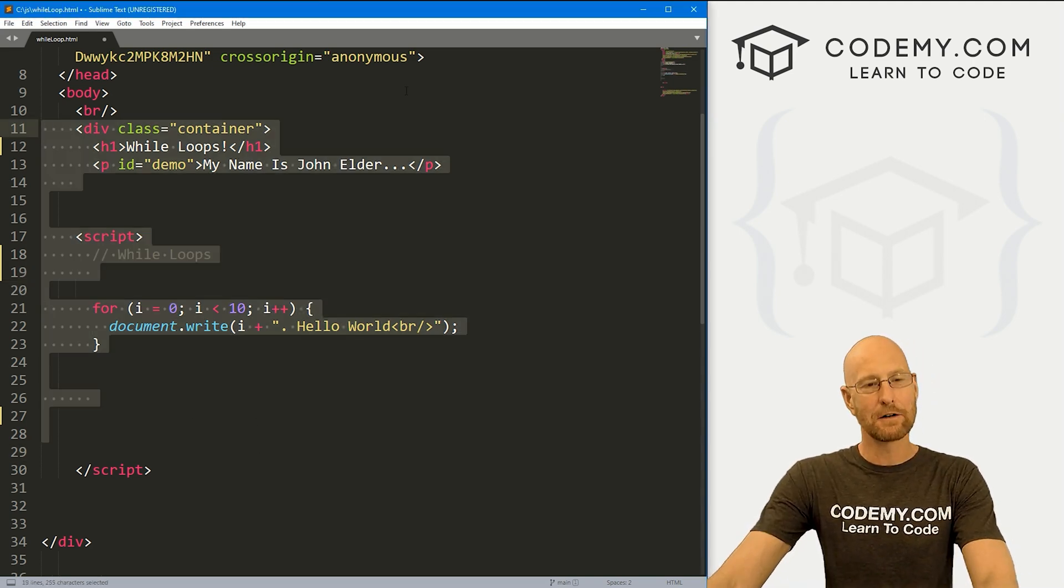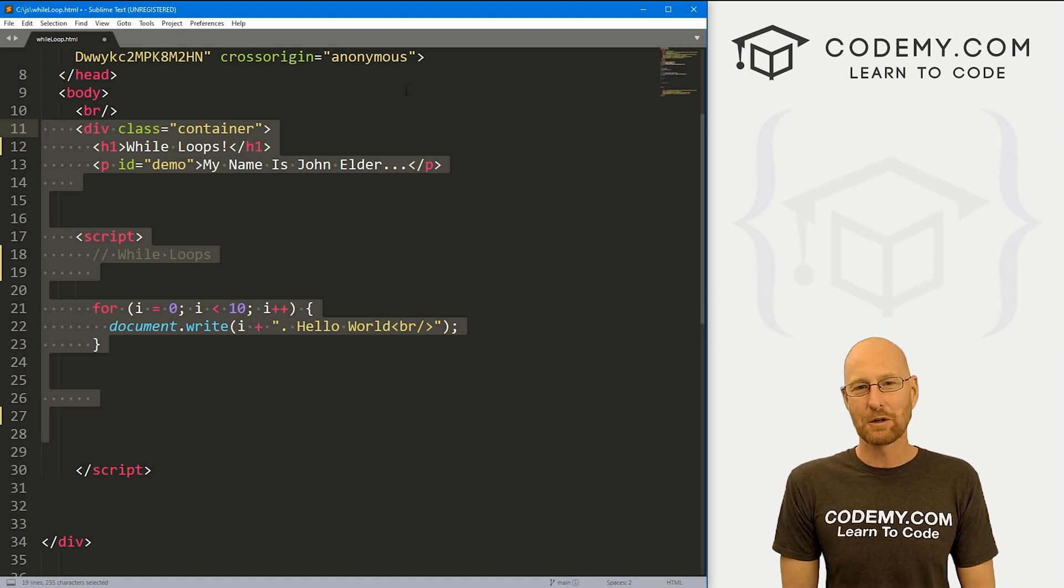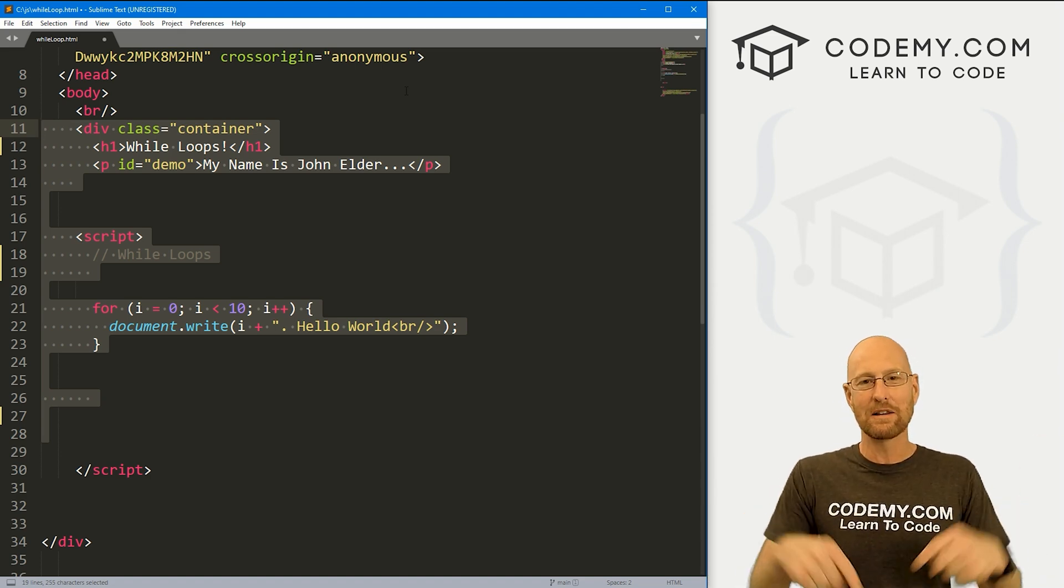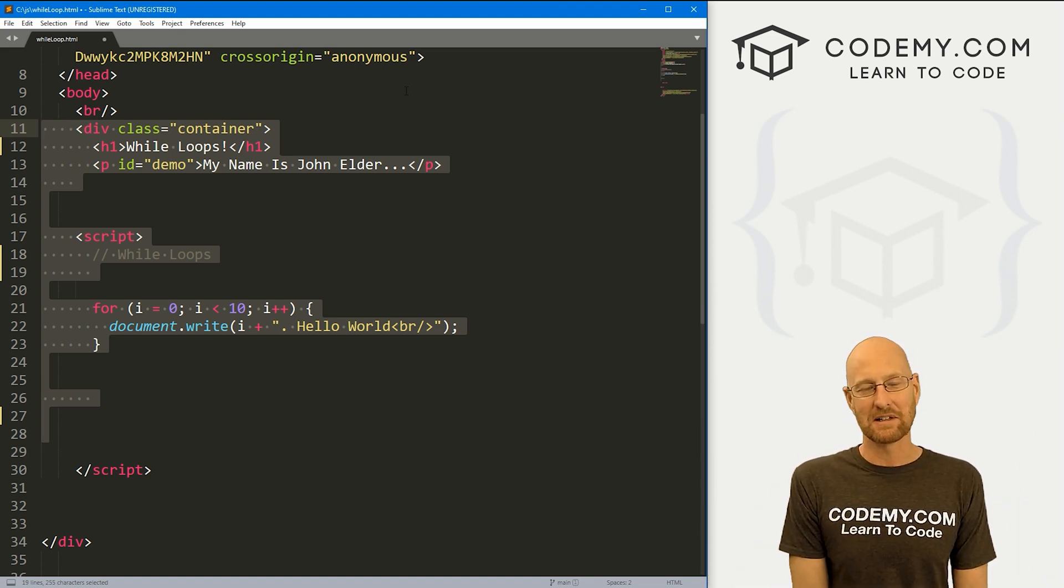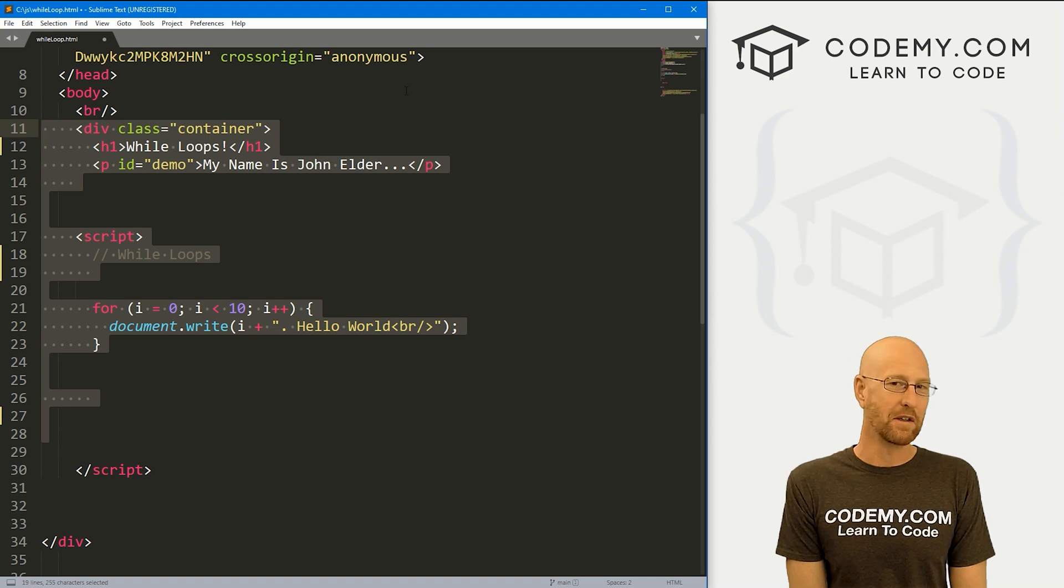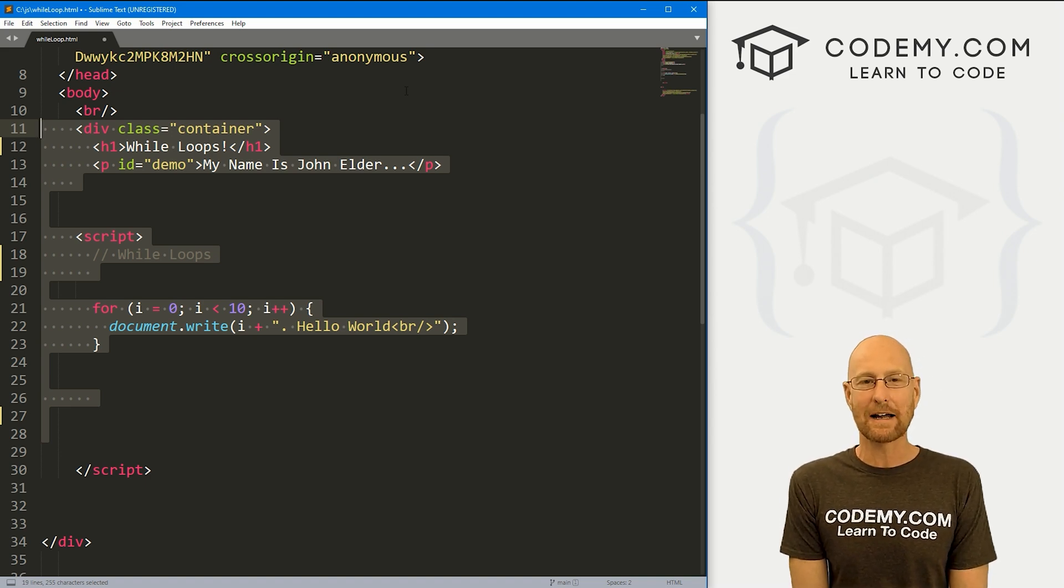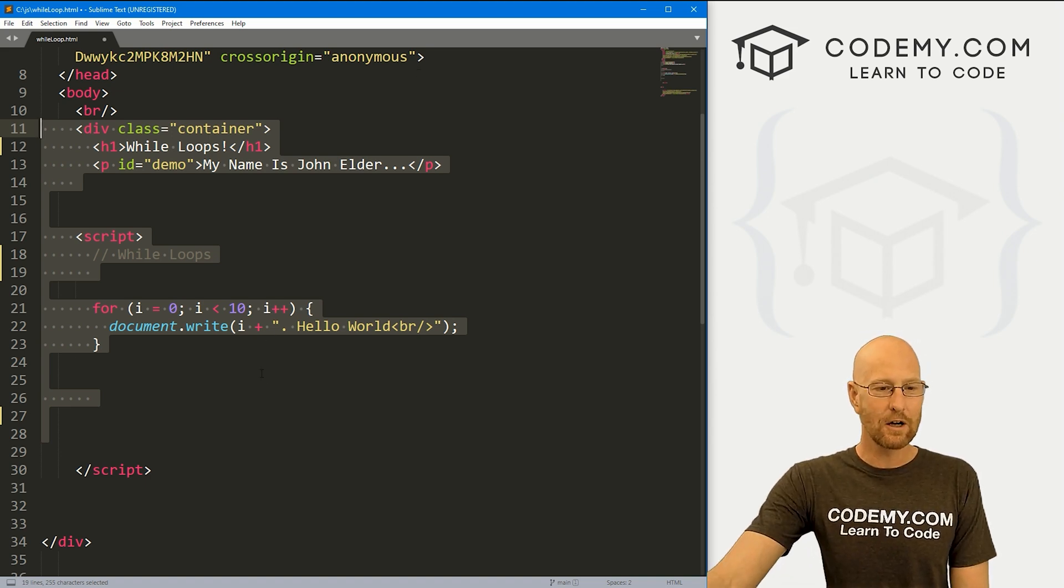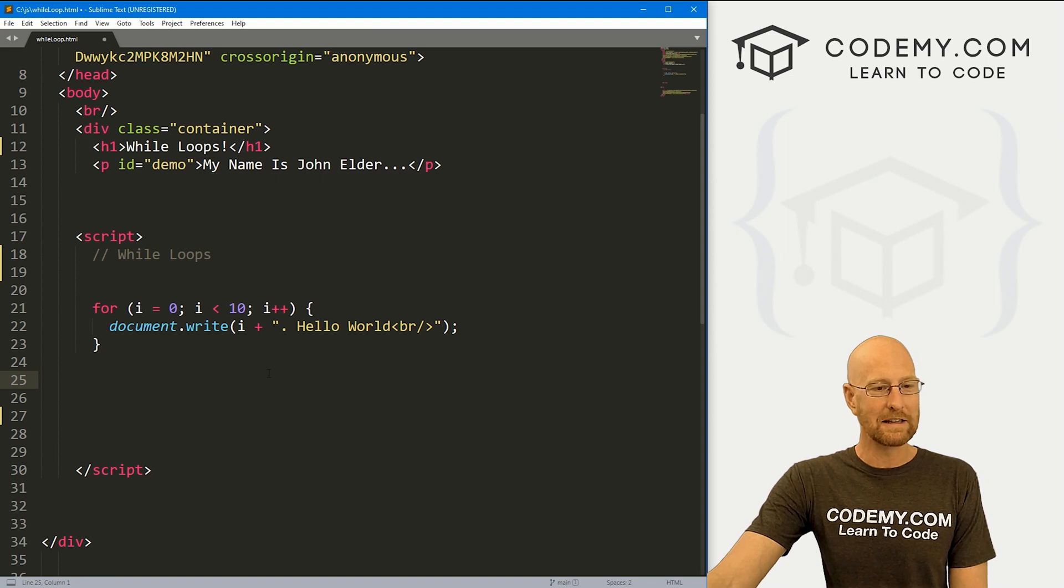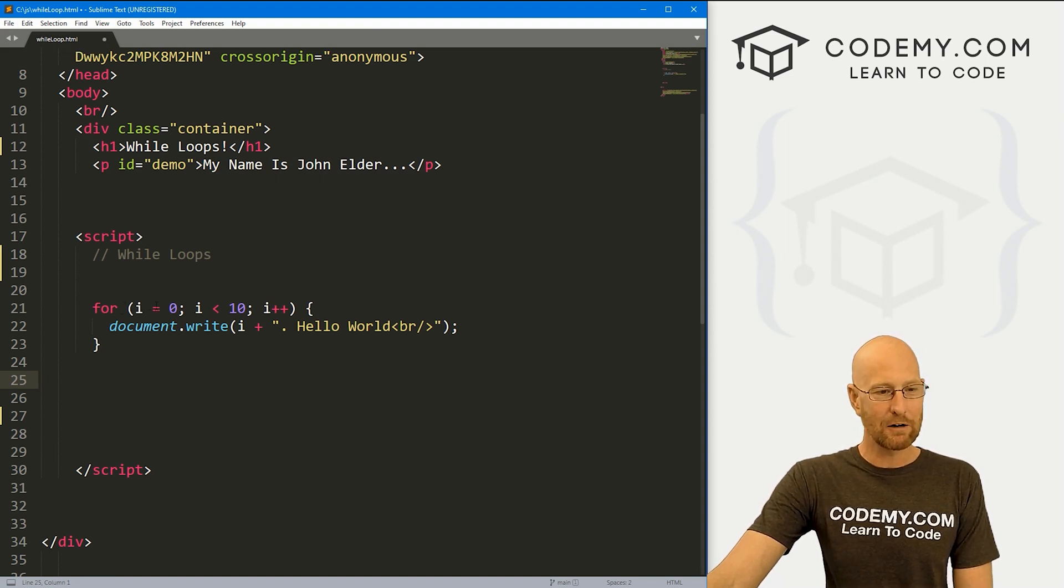I'm using the Sublime text editor and Git Bash terminal as always. And as always, you can find a link to the code in the pin comment section below, as well as link to the playlist with all the other videos in this JavaScript series. So check that out if you haven't so far. I've got the code that we were working on in the last video, I've renamed it while loop dot HTML.